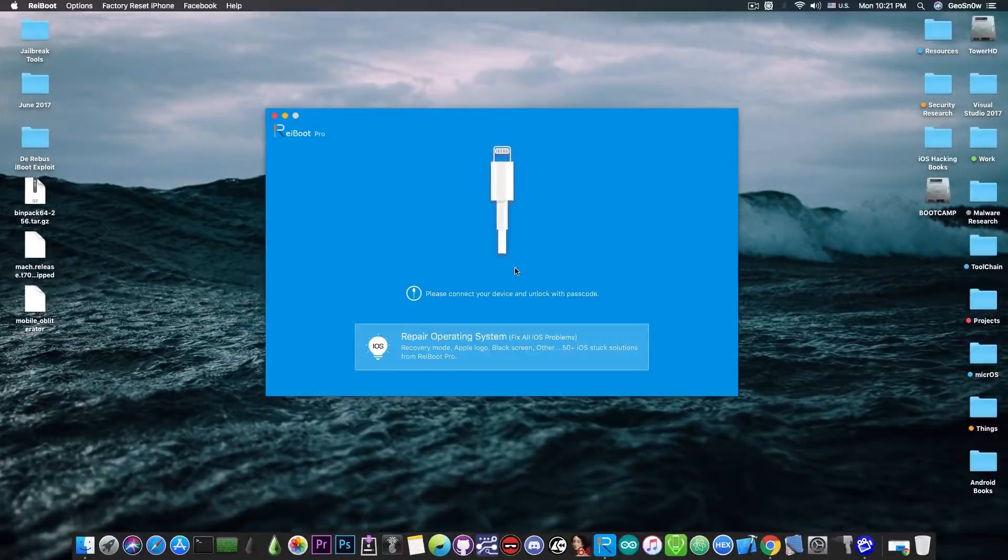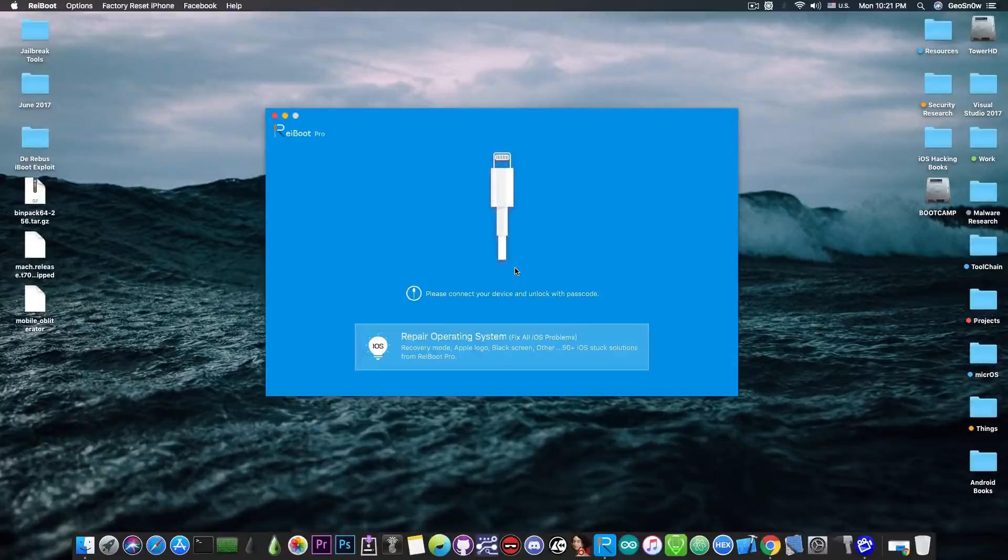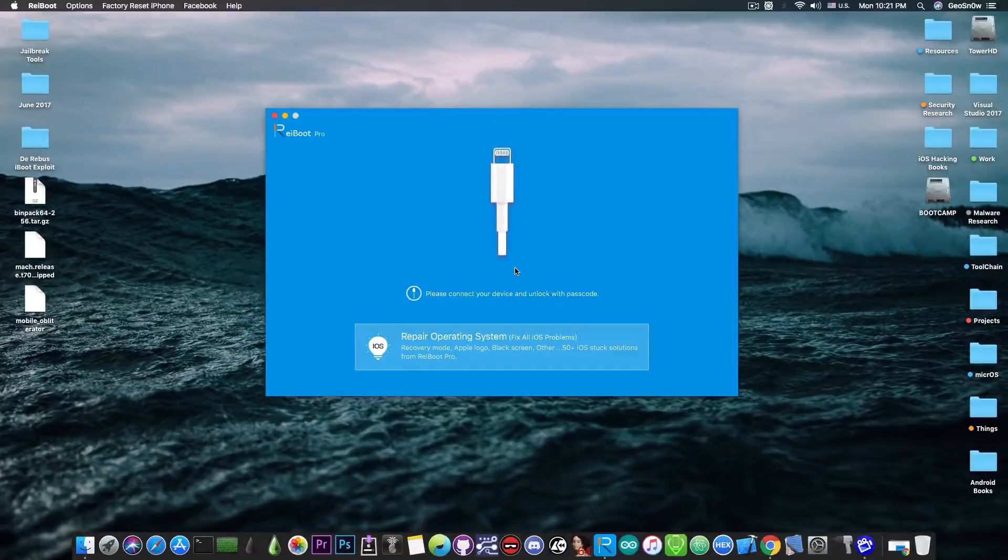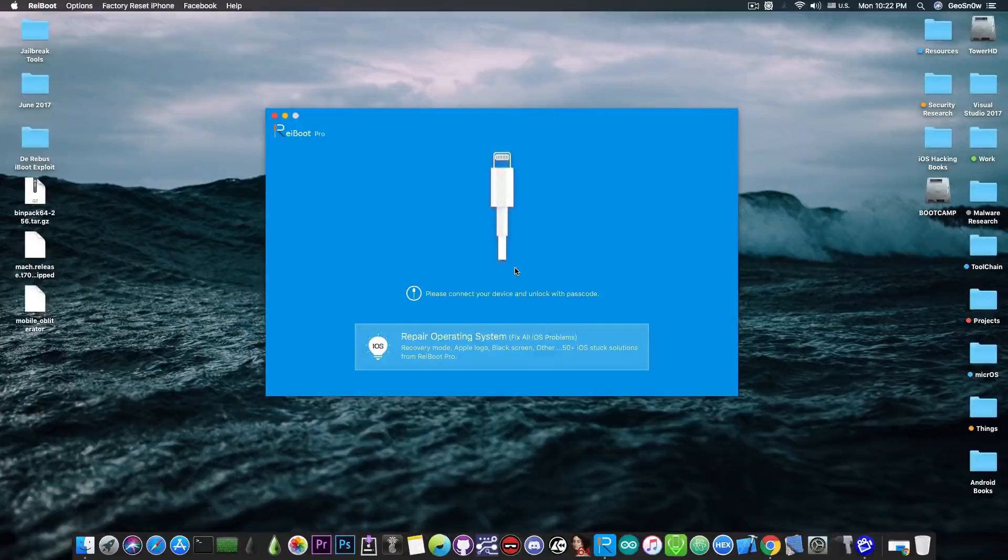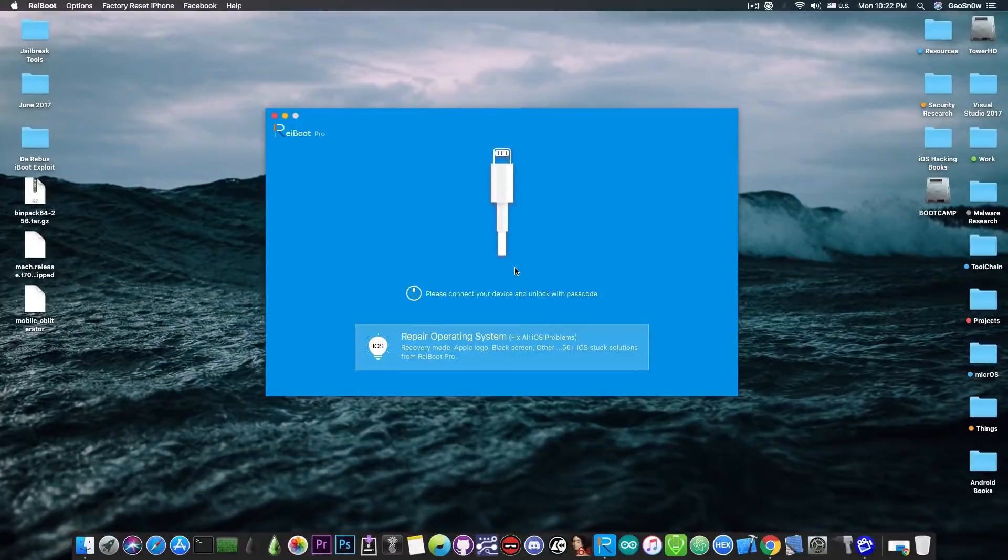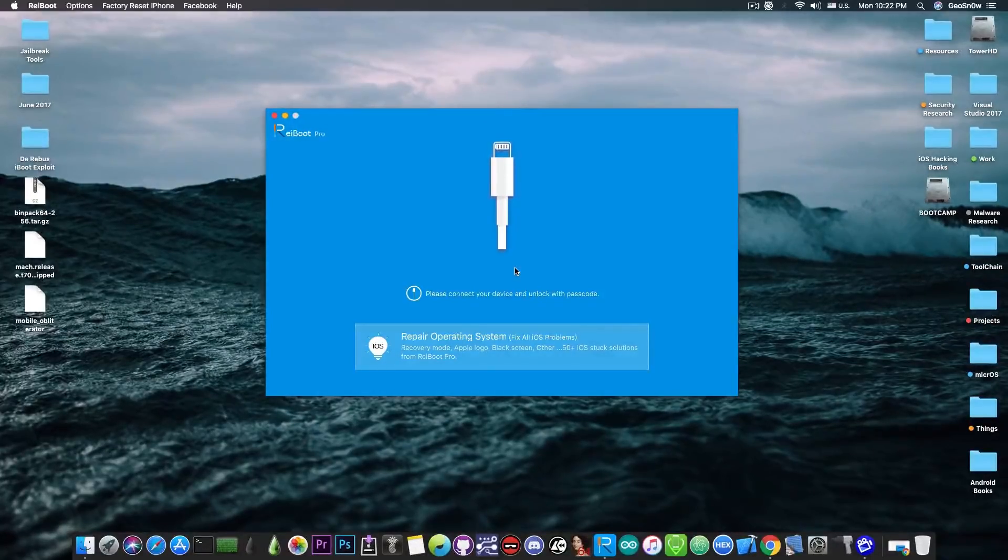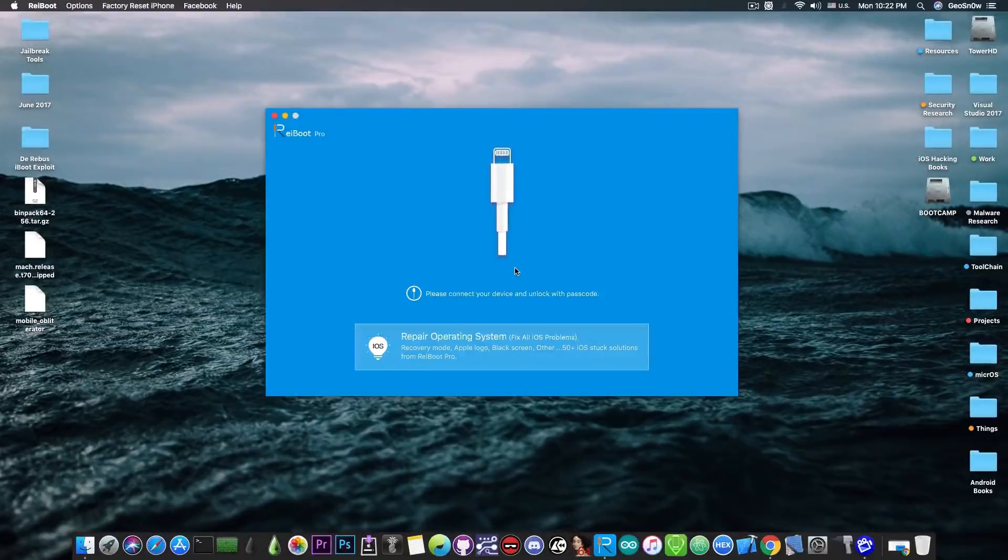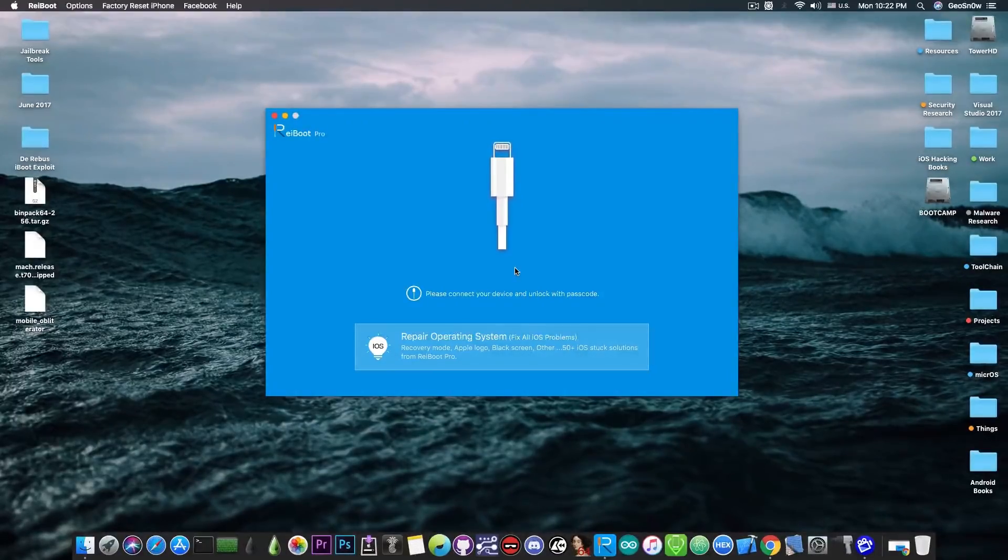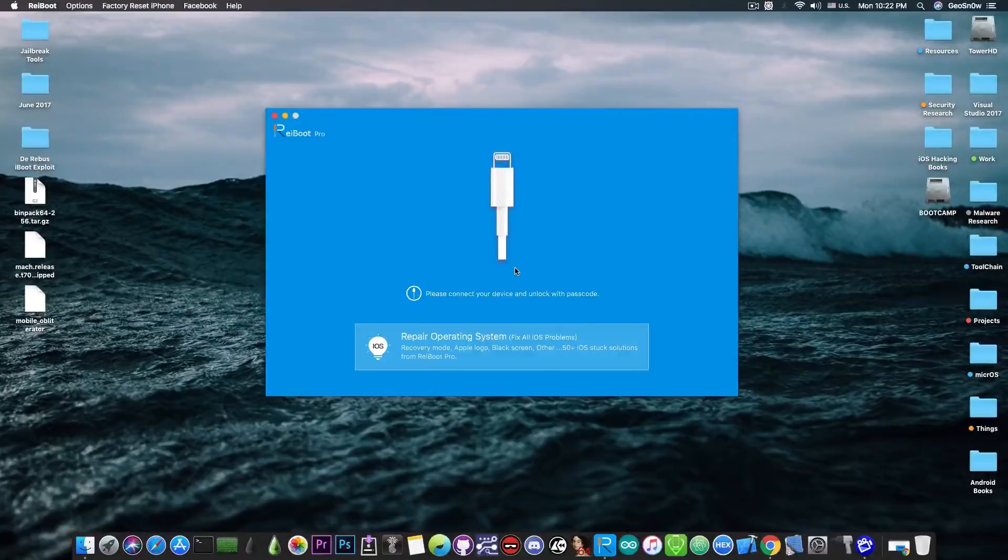Now the challenge is to see if the program would work with a very very old iPhone. This is an iPhone 4 that I have in here and I'm going to connect it. It runs iOS 7.1.2. We're currently at iOS 12.1 as the latest version so this is very very old but I want to see if the program can handle it.